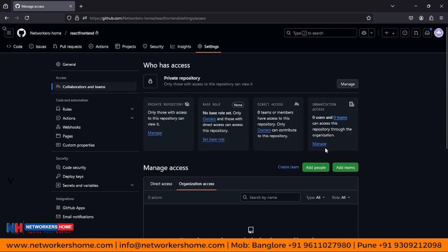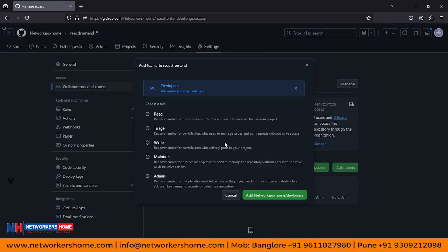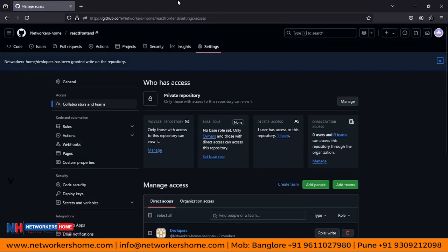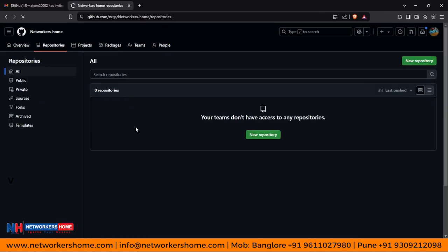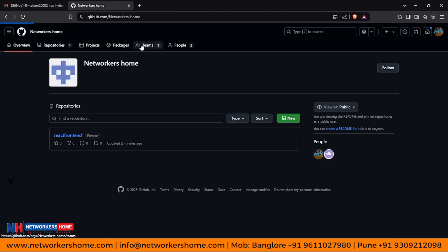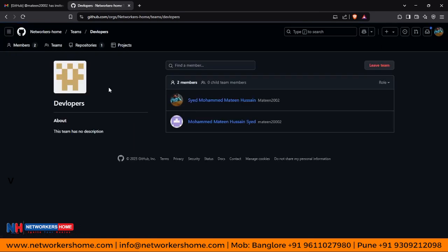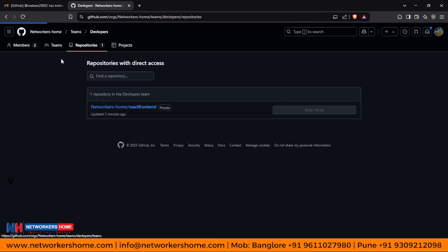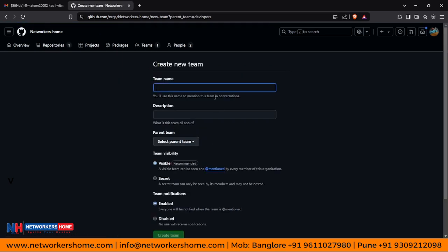Let's go to the react-frontend repository. Under Collaborators and Teams, add the team 'Developers' — you can find Networkers Home Developers. What permission do they need? Admin, read, write — let's add write permission. Let's come back to our account and verify that the permission has been applied. Here you can see that previously this repository was not visible, but now I can see it. The complete modification and read/write permissions are now applied.